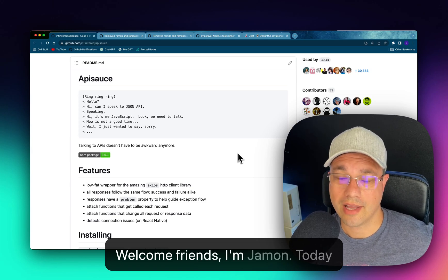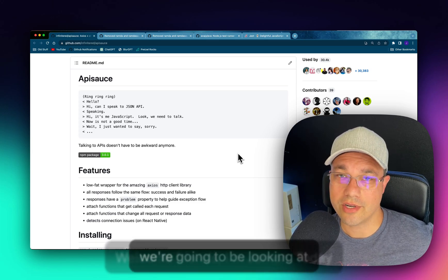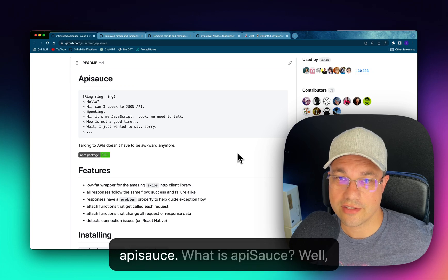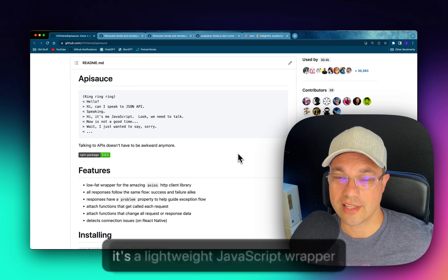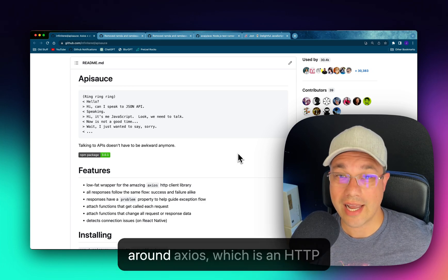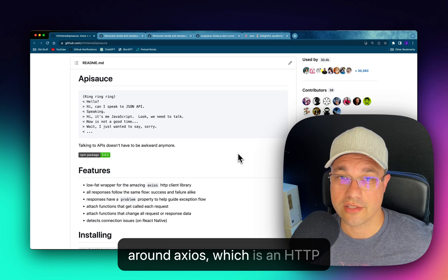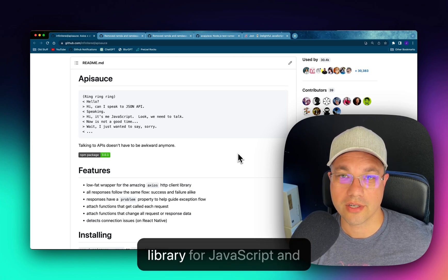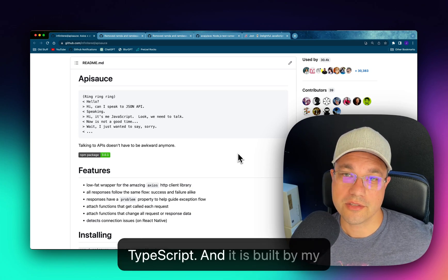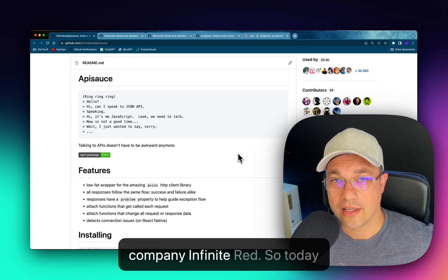Welcome friends, I'm Jamin. Today we're going to be looking at API sauce. What is API sauce? Well, it's a lightweight JavaScript wrapper around Axios, which is an HTTP library for JavaScript and TypeScript, and it is built by my company, Infinite Red.